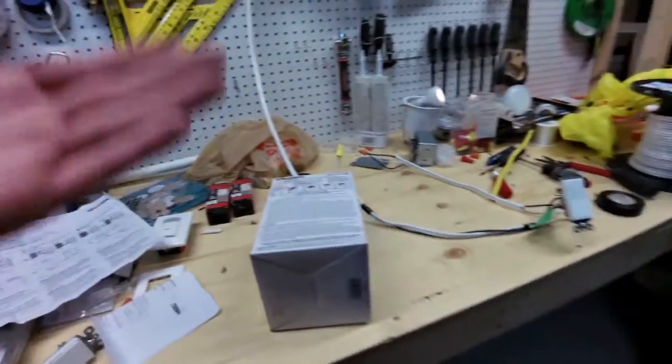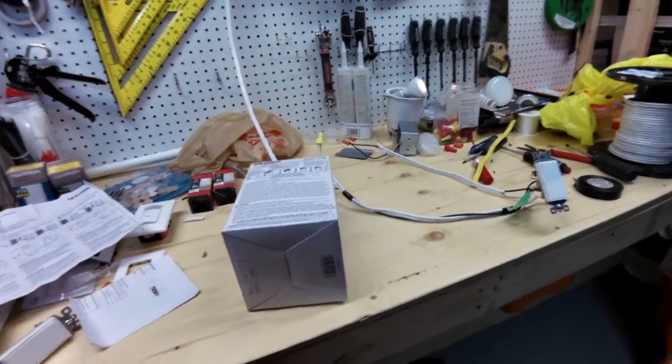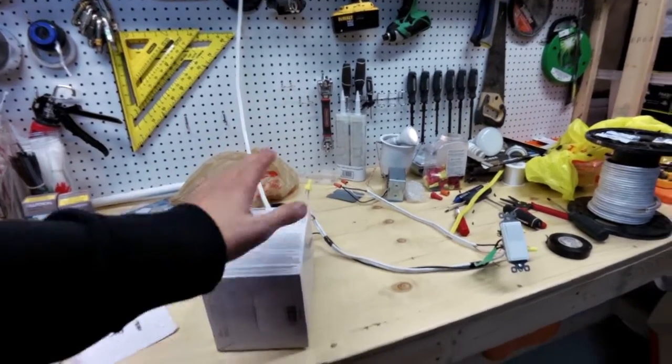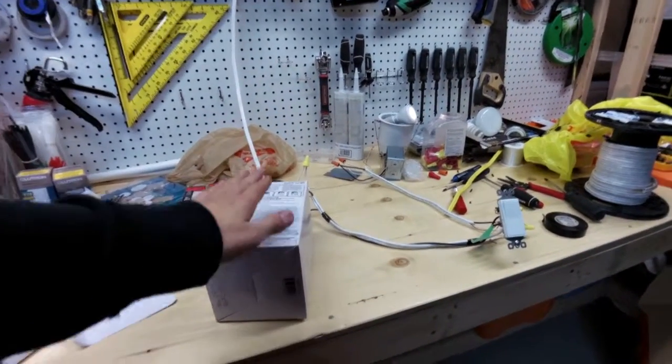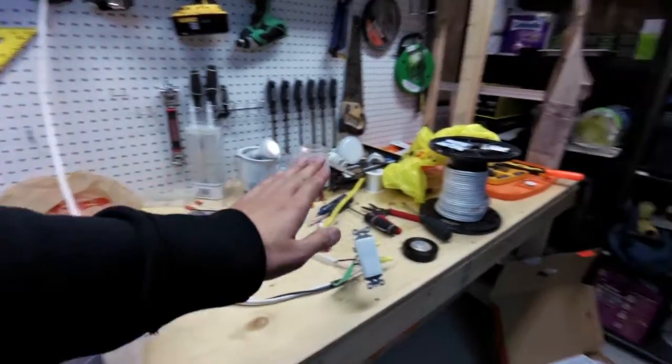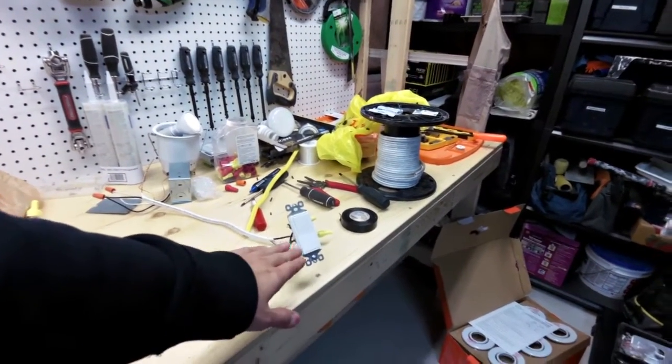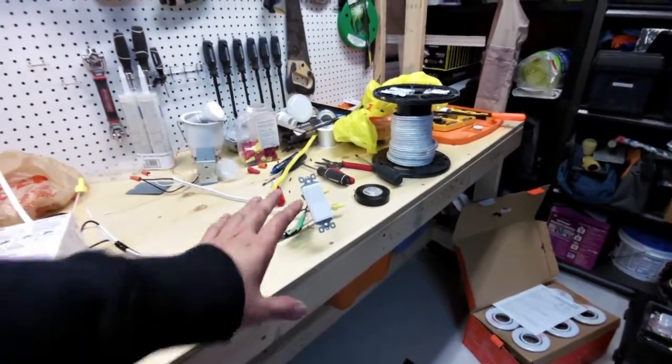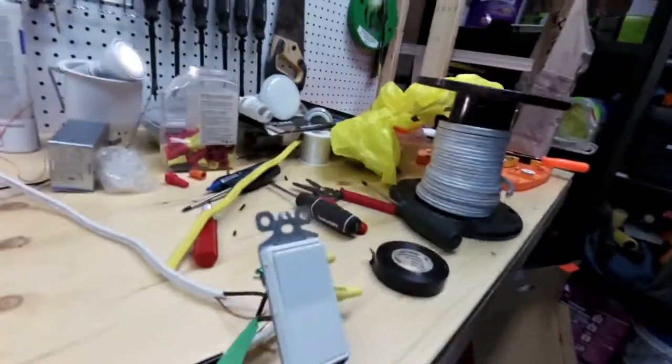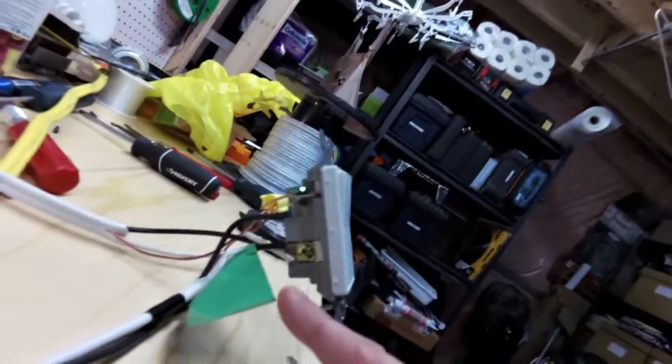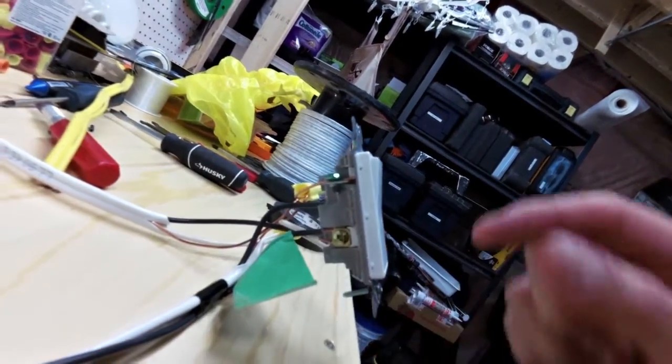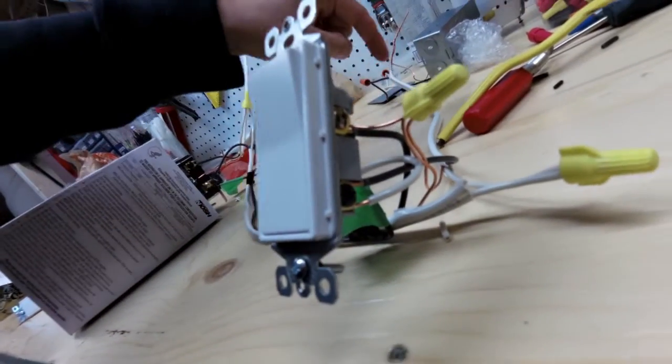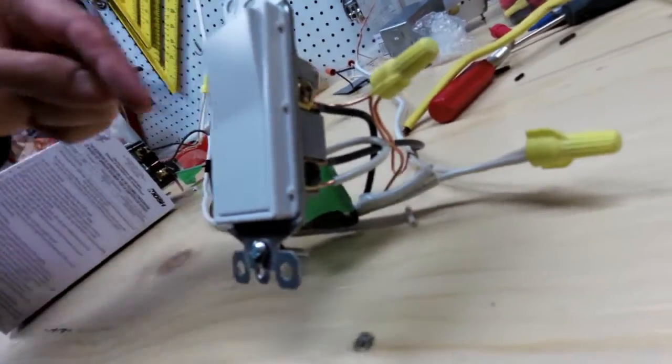However, the one thing that you really need to know is that not only will you have to change the light switch on one side, you have to make a very small change on the other side, even though there's nothing new here. What you need to do is short out the red cable to the load block cable. You're going to have to short that out.